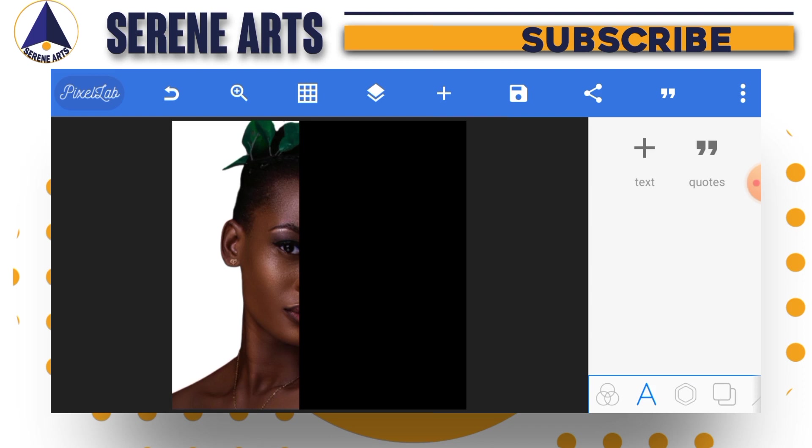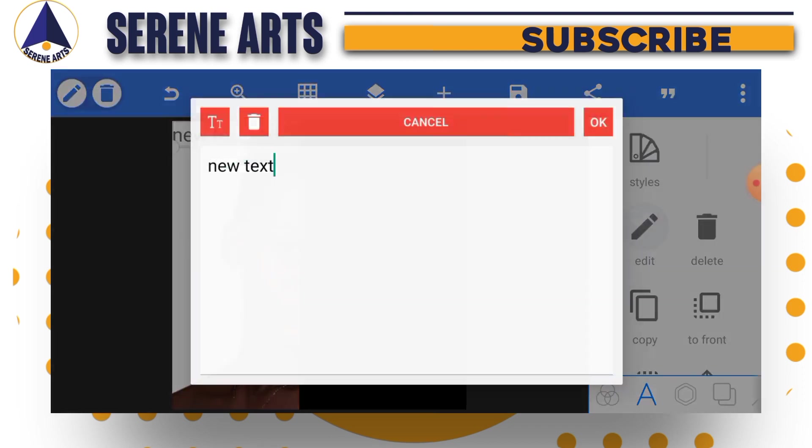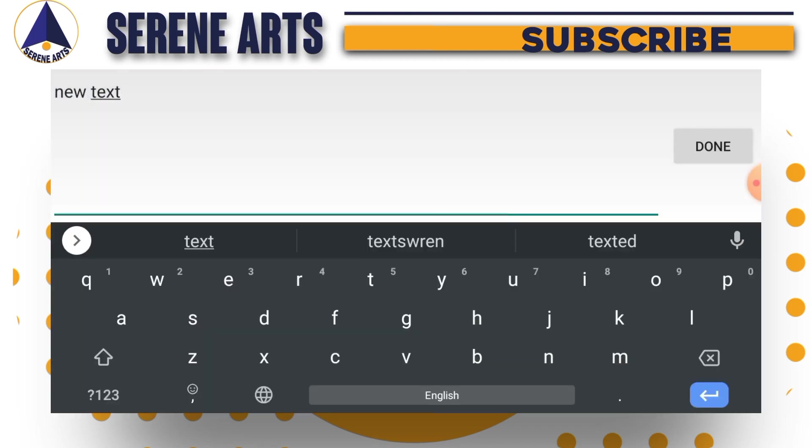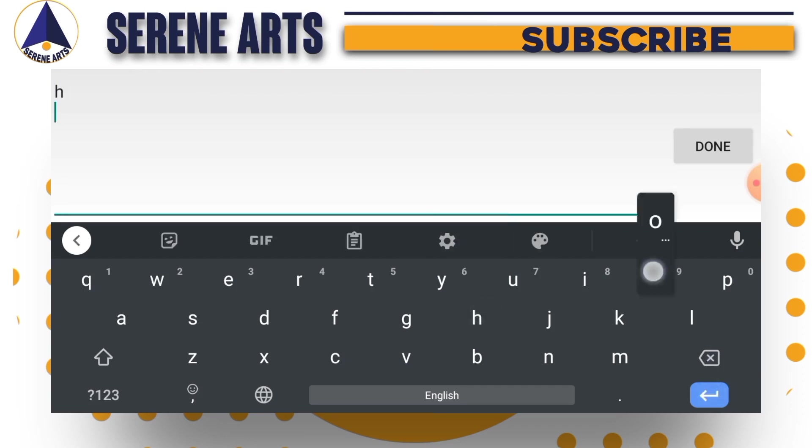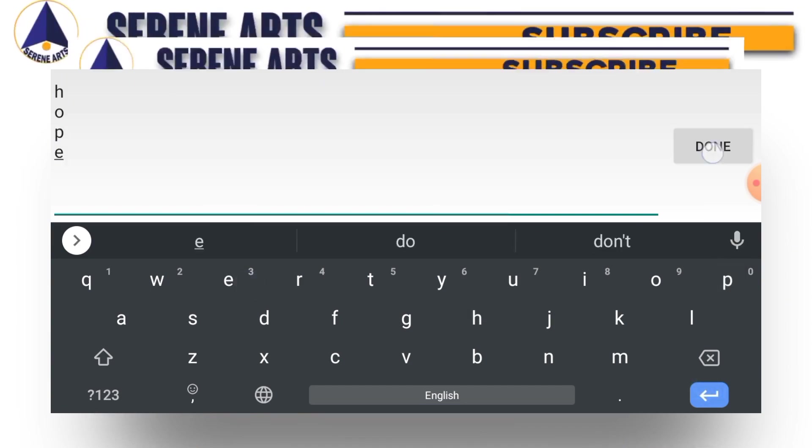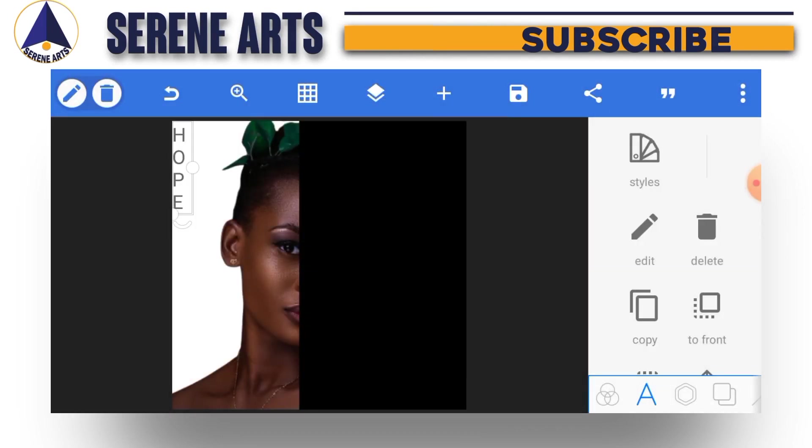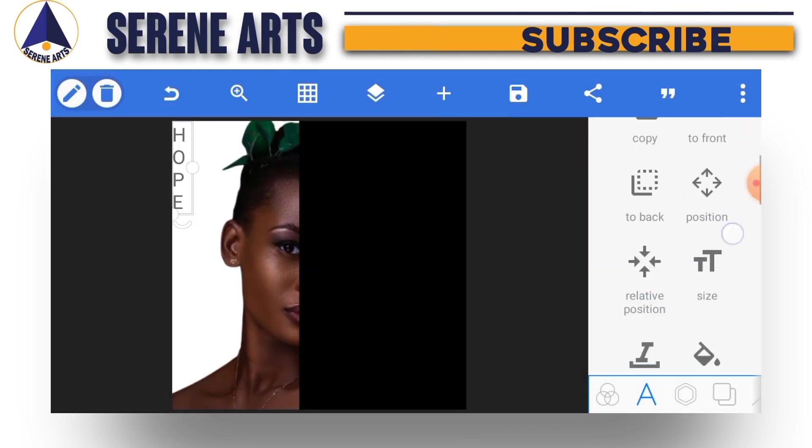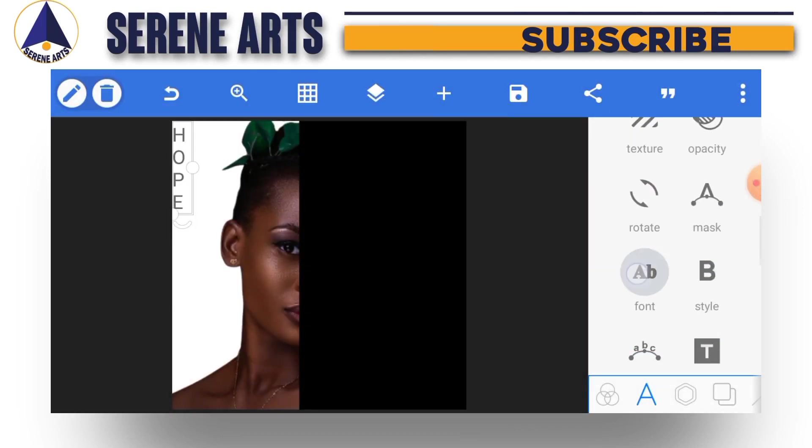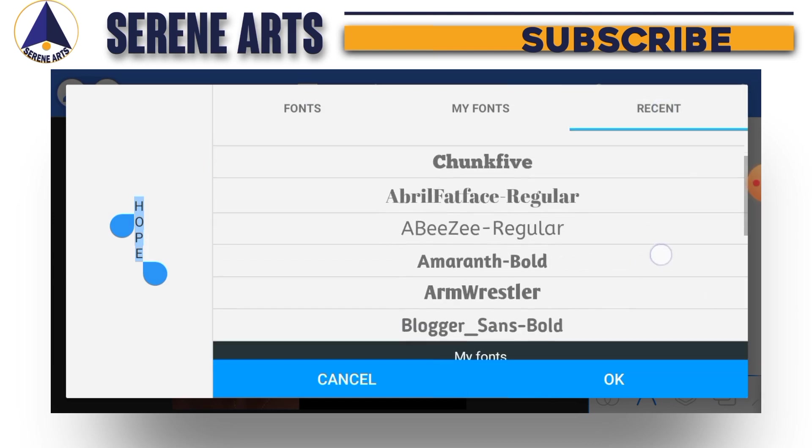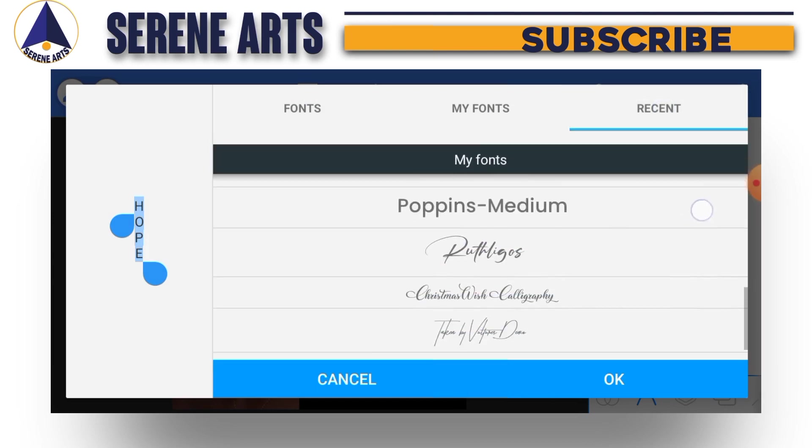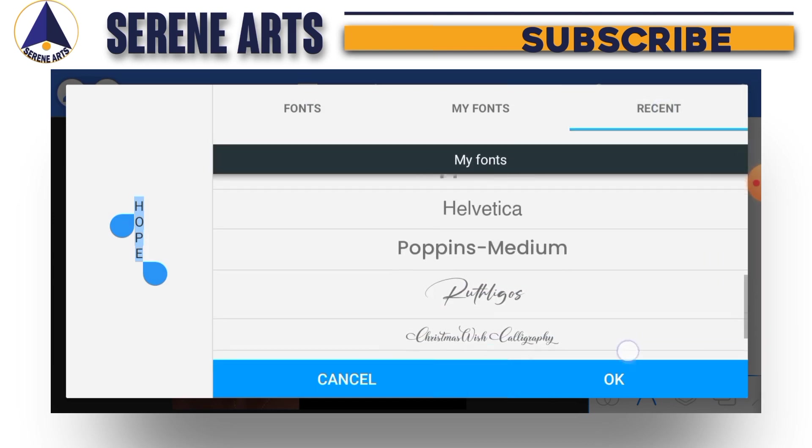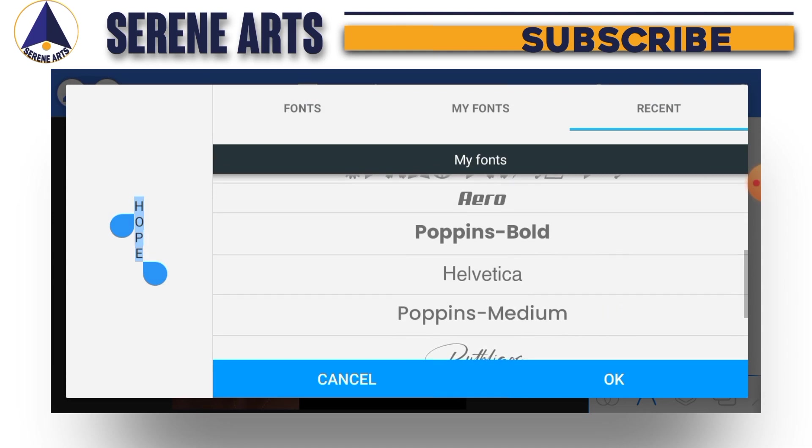Having done this, the next thing to do is input your text. Go to text, go to edit, then put the text. Let's say I'm going to use a text like HOPE, so just type H-O-P-E. Tap on that, make it capitalize, tap on okay, then go ahead to change my font.